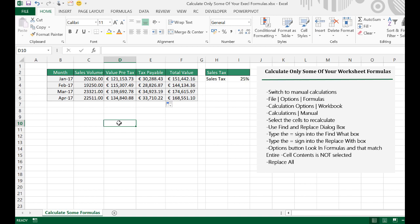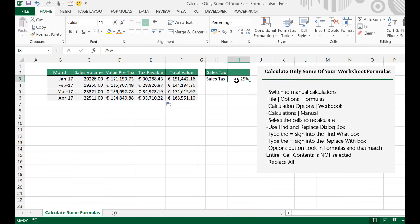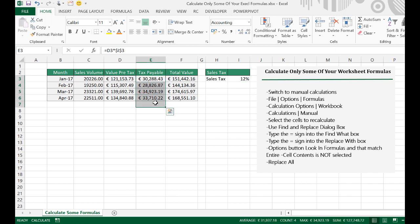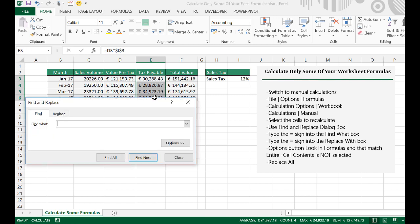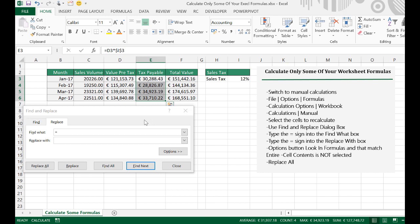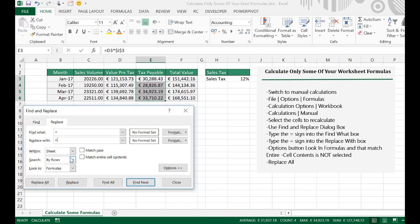So, let's try and only recalculate the tax payable. Let's change the tax rate to 12%. Now, you can see that nothing has happened because we're on manual calculations. So, let's hit up the Find and Replace in our range that's selected. And let's replace that with an equal sign as well. Now, let's go into Options and let's look in Formulas.